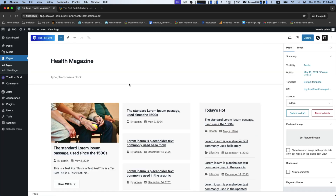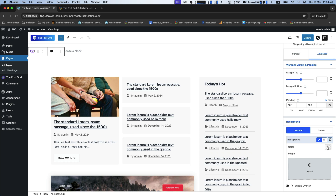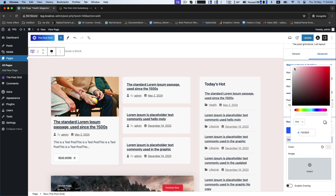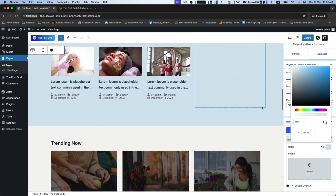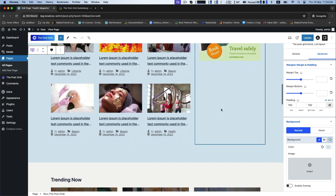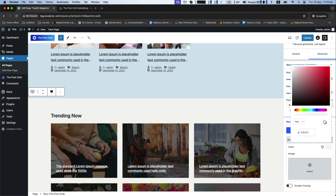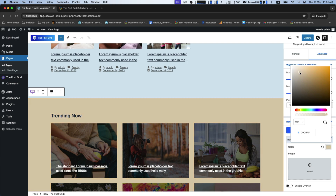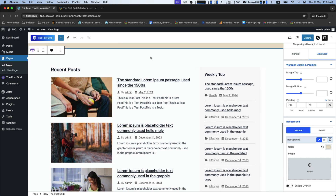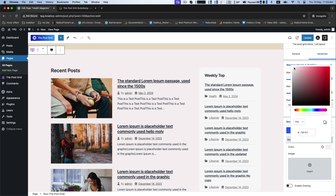Now go to edit the page. On your right-hand side, go to the block for advanced editing. You can change the background color according to your own preference. You can actually change each section's background color separately using the same simple steps for color customization.